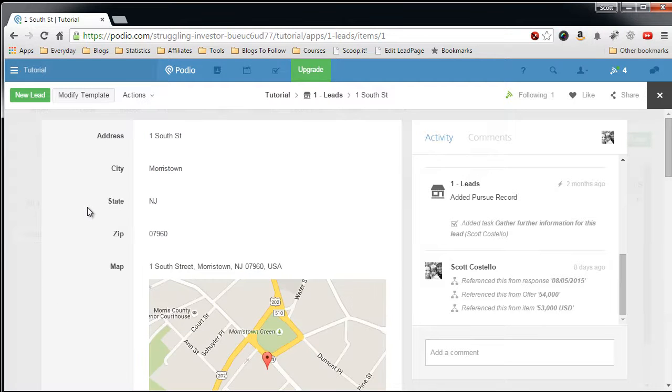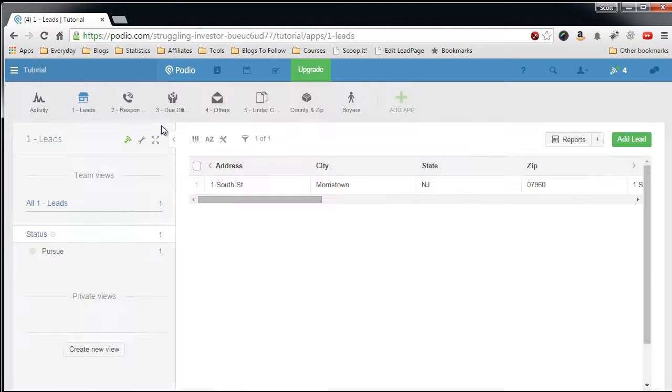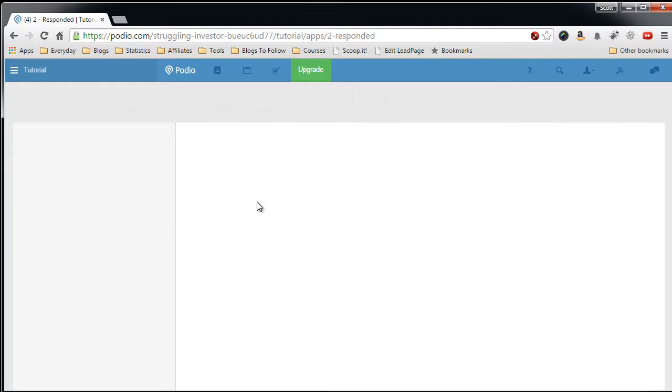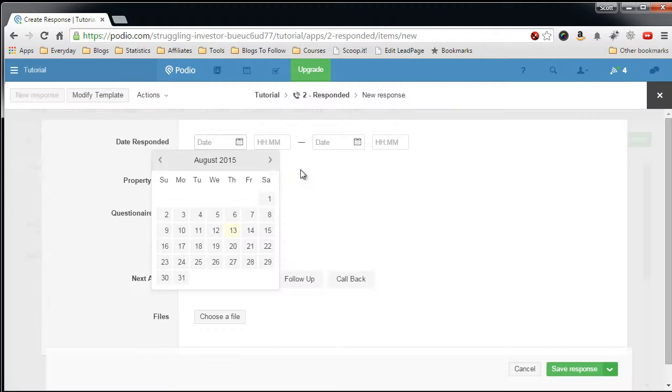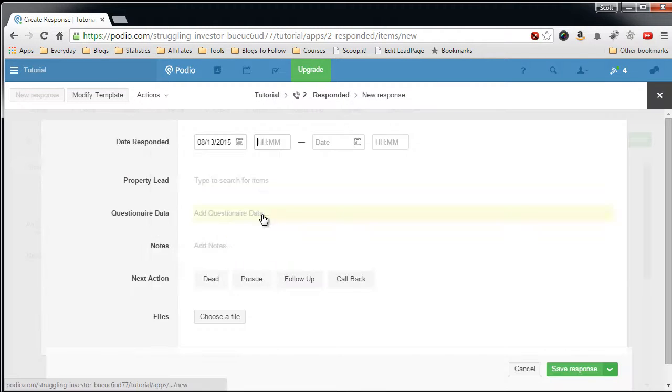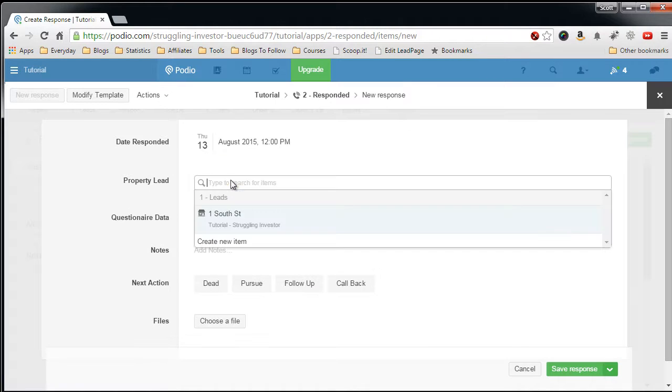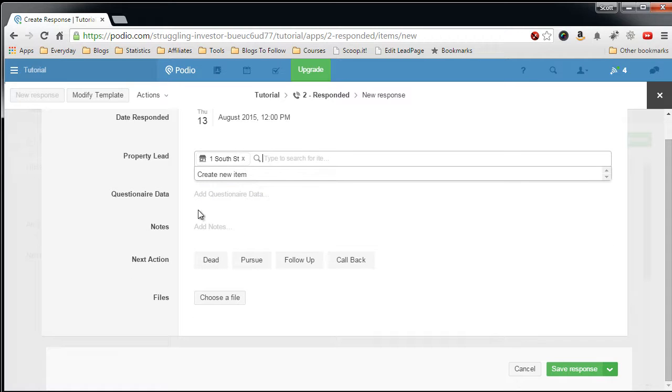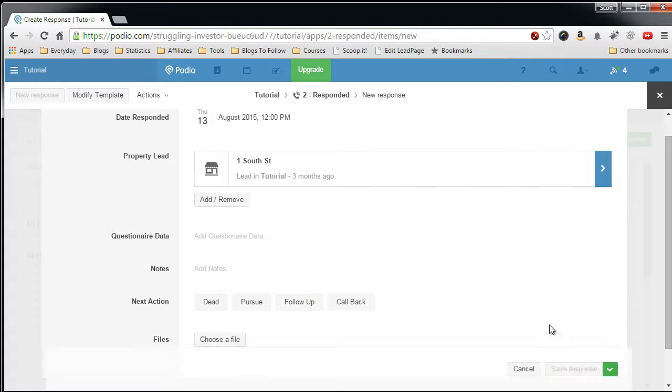So now what I'll do is, we'll say this lead has responded. So we want to come into Responded app, add a new response, say they responded today at 12 o'clock, select the property lead, one South Street responded, you can enter in any information that you get from the response, and then you save.